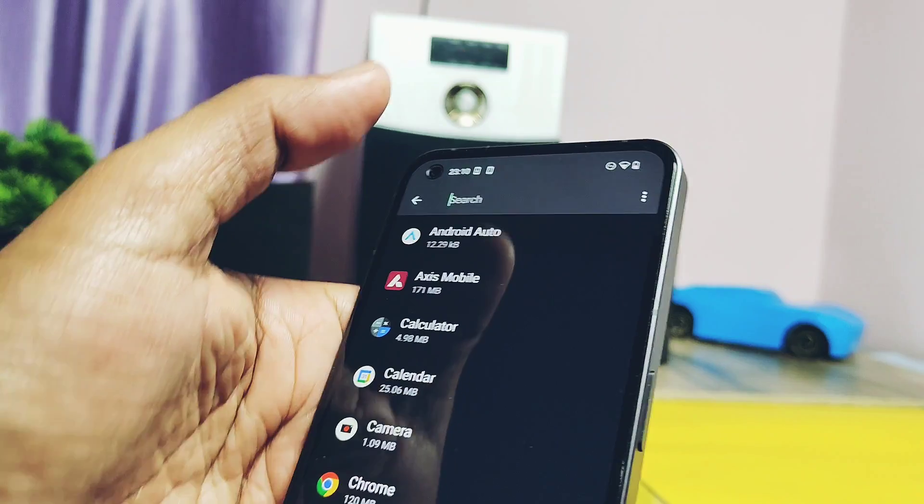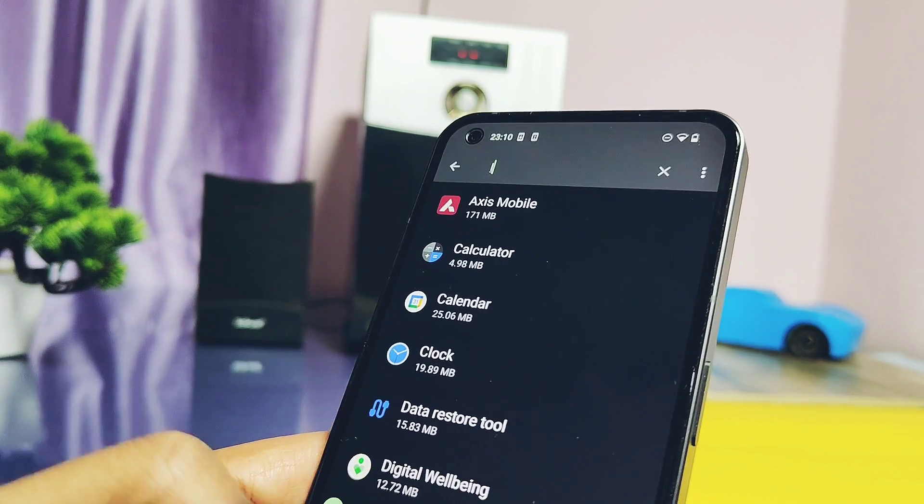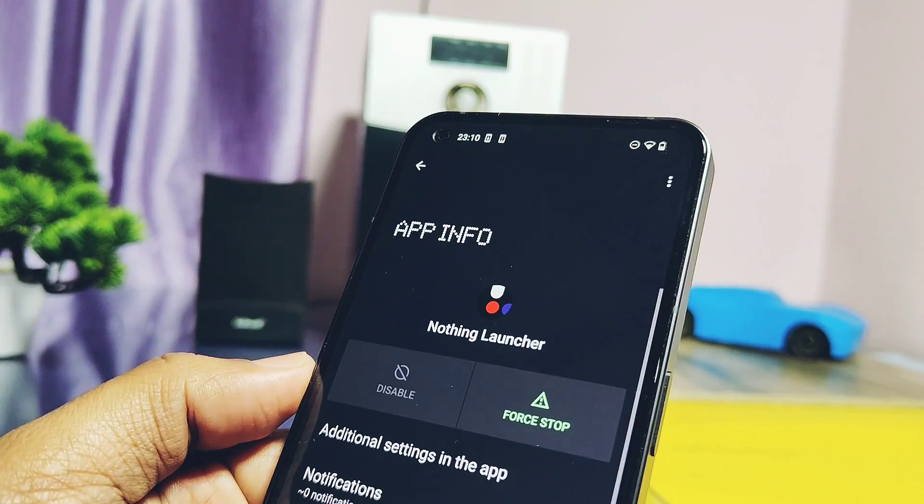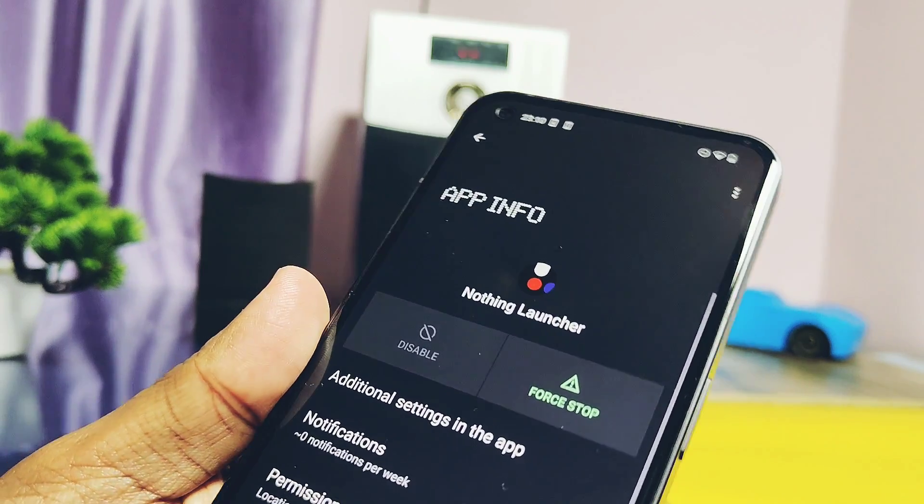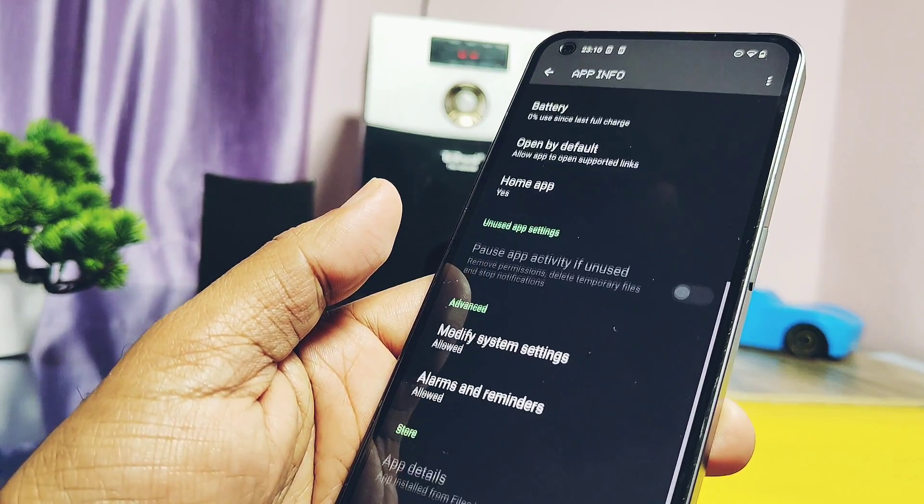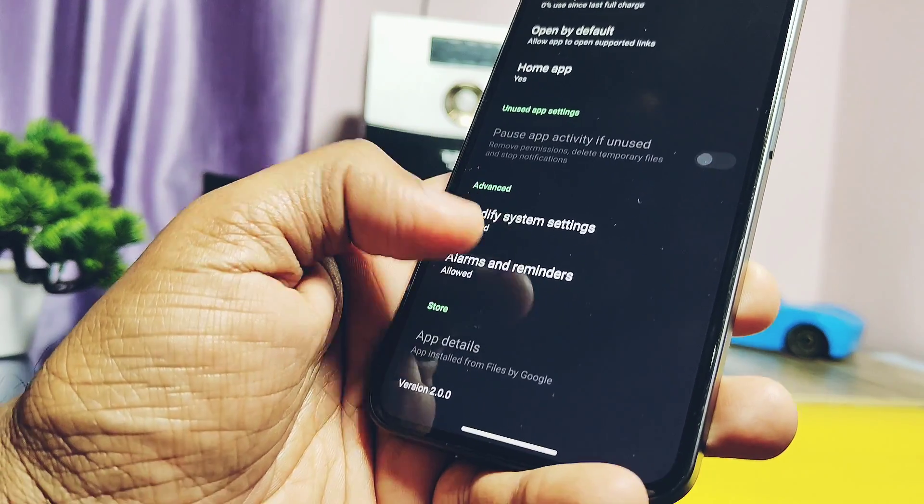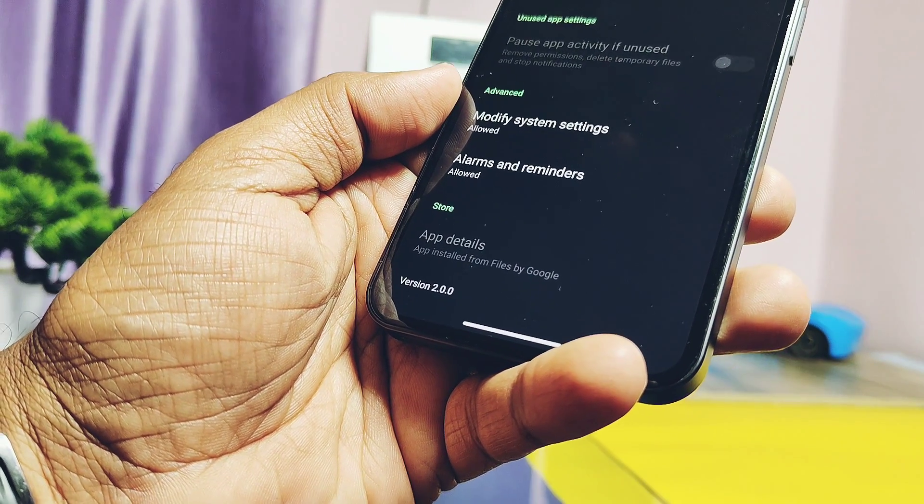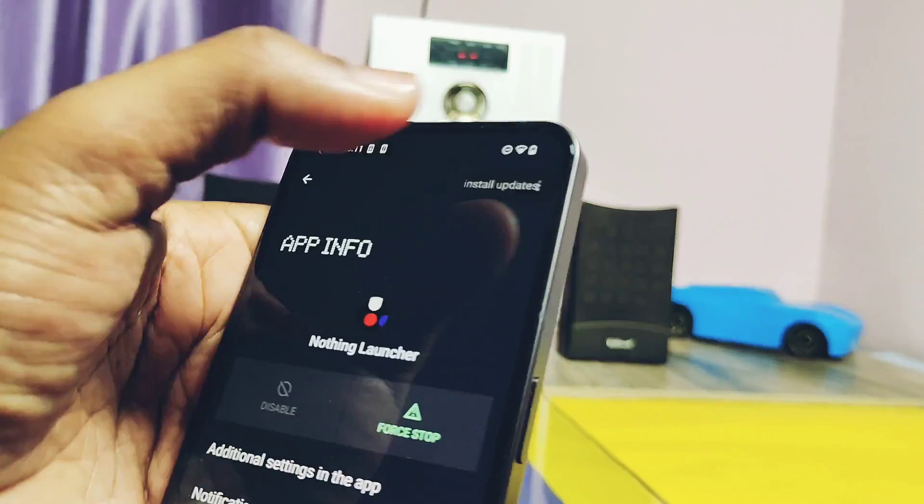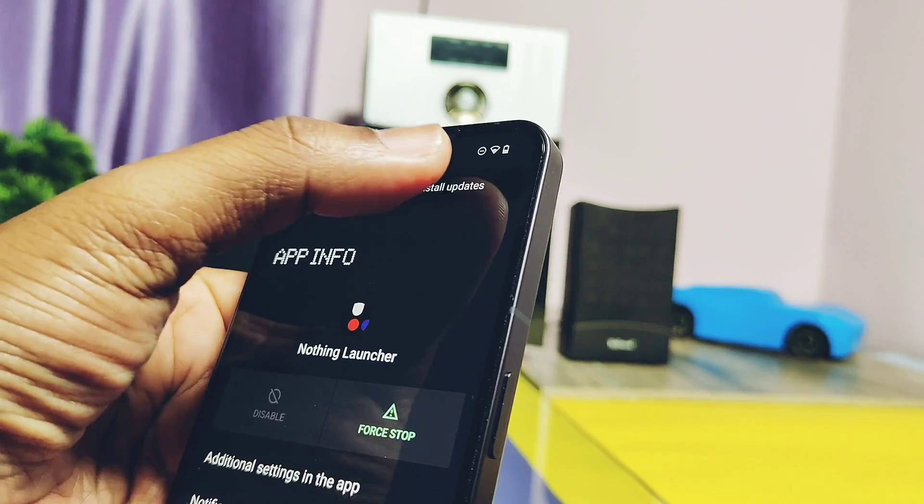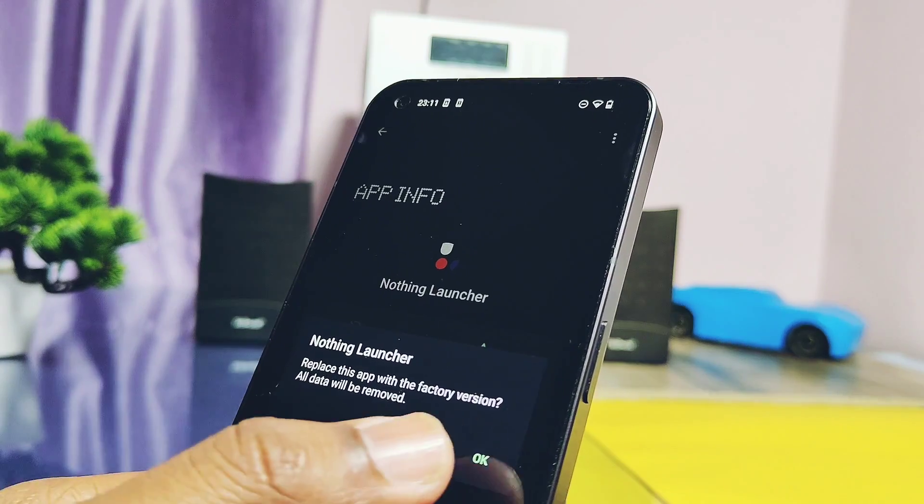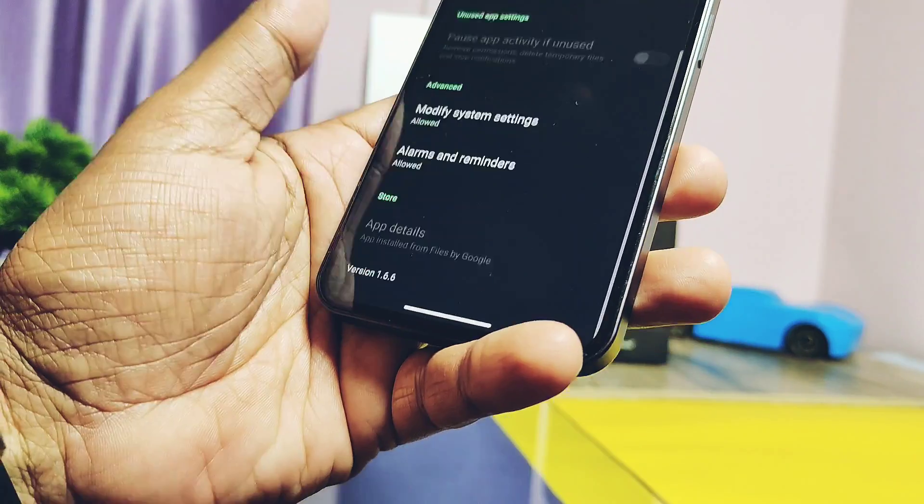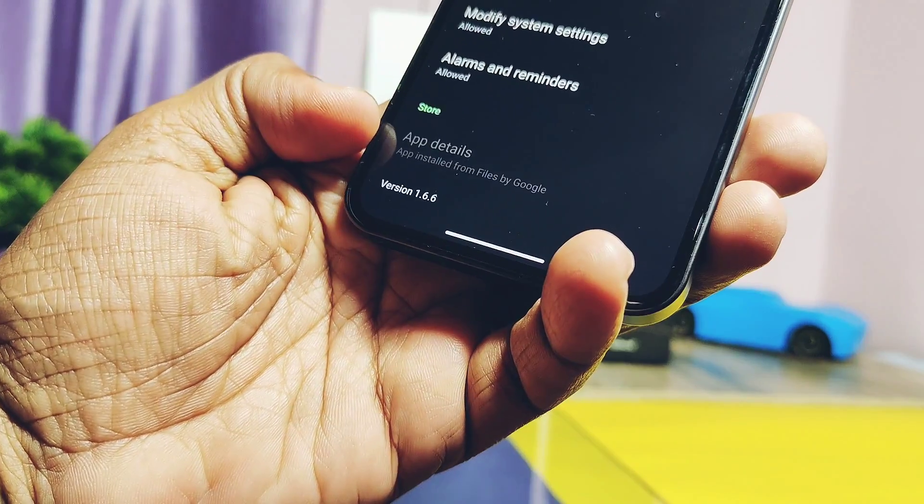Glyph composer, etc., we have to uninstall all of their updates we installed. For that, go to the settings, then application, and search for the mentioned applications. Like here I searched for the Nothing OS launcher. I already installed its latest version 2.0 from the Nothing OS 2. To uninstall this update, tap on the top right three dot menu. There you will find the uninstall update. Once uninstalled, the updates, now we will see the launcher version is downgraded to 1.6.6.